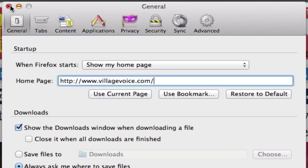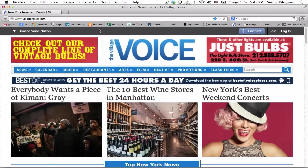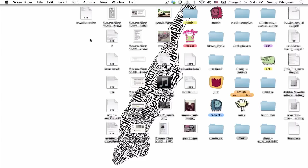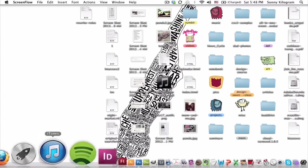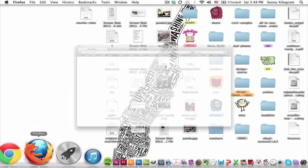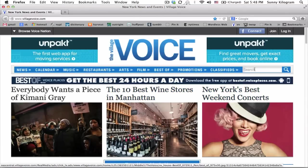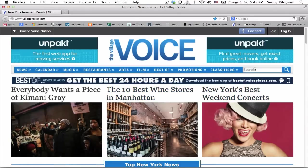Let's click out of the general preferences tab again, quit Firefox, and start it up again. And voila, the Village Voice website is now our home page.